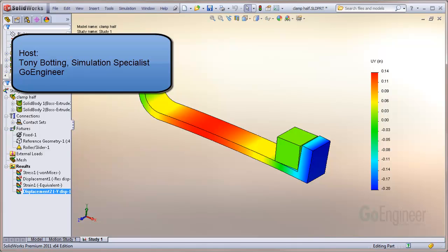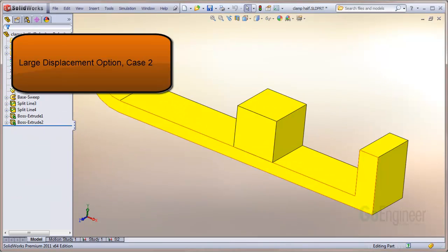Hello, my name is Tony Botting and I'm a simulation specialist at GoEngineer. Here's another case you can run with the linear module of static simulation, but use the large displacement switch.